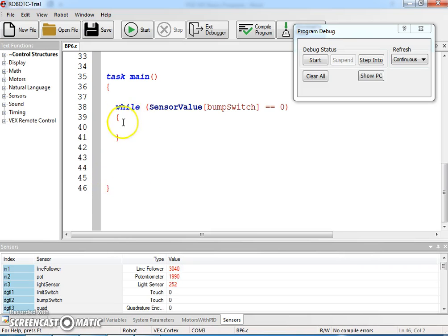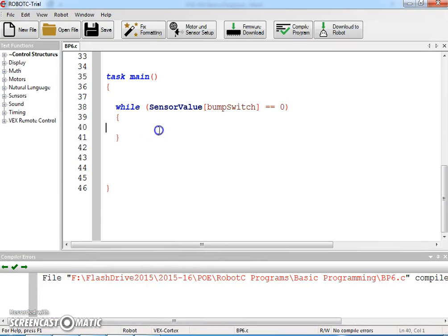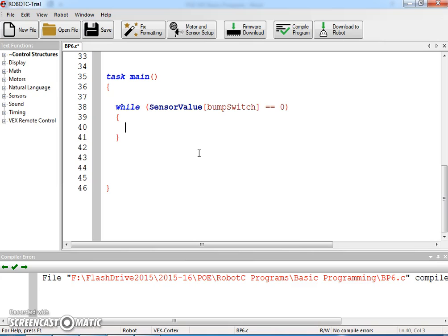So this will hold until you basically push the button. This is great for doing start switches or start buttons on your program — you don't want your motors to start moving until you press the start button. So this acts as a start button press.